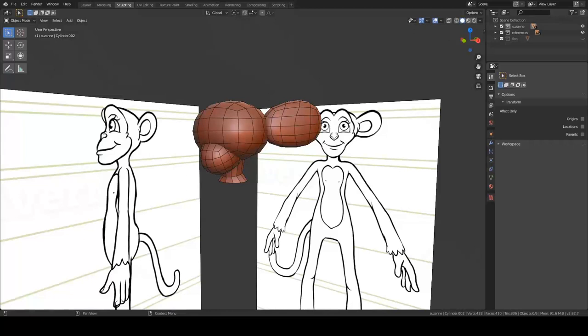Hello again Blender Heads and welcome to Blender version 2.82. There's been a whole heap of updates come out recently, a lot of them are really cool and there are a lot of them. We're not going to have time to go through absolutely every single one — there's just too many in too many different areas. So what I want to talk about is the ones that specifically relate to character design.